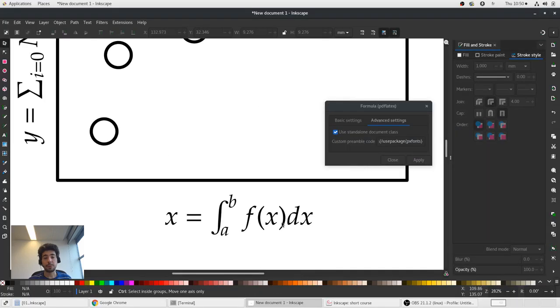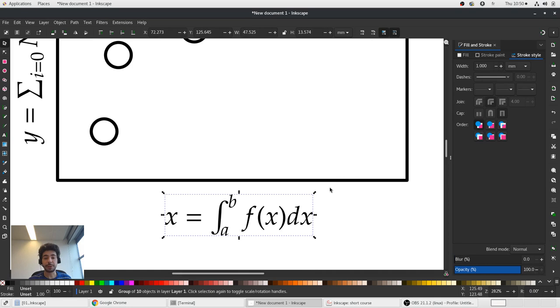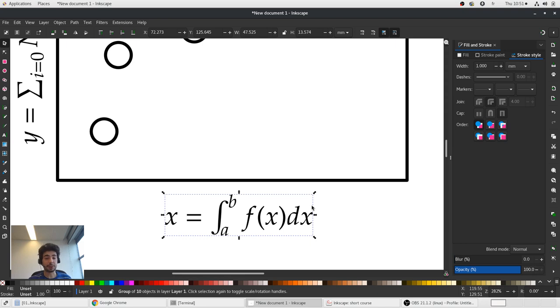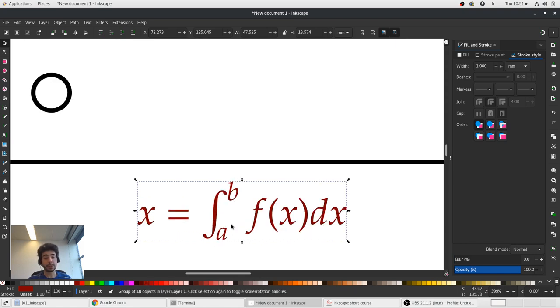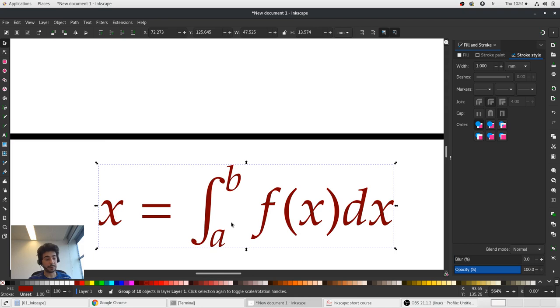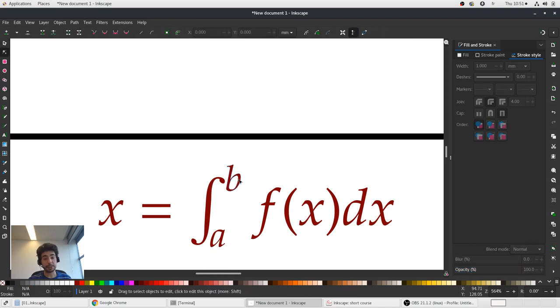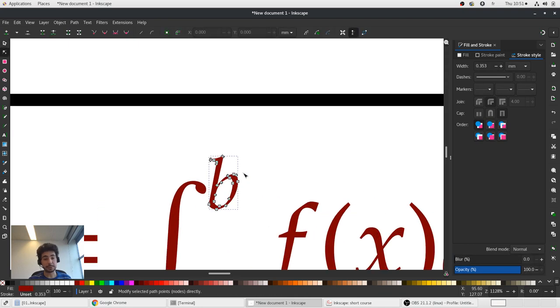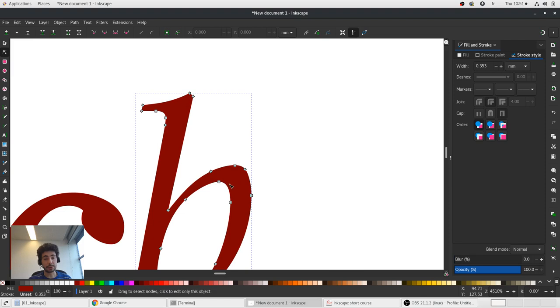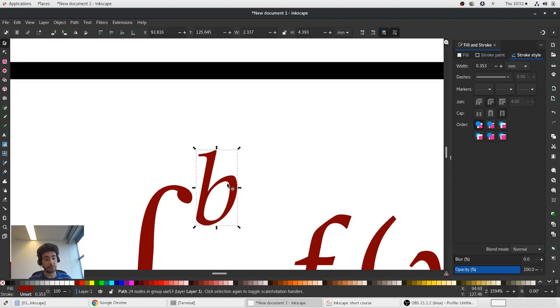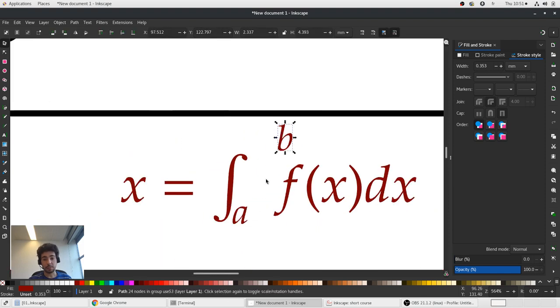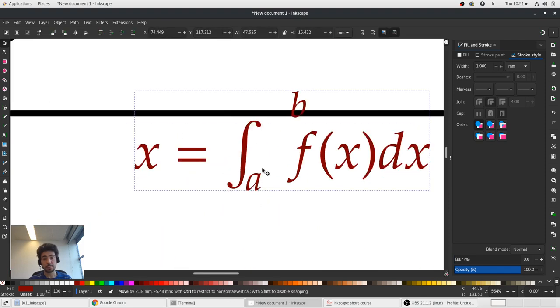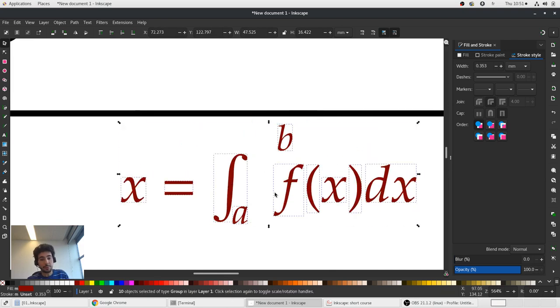And now with these equations you cannot really modify it. But there are some extra plugins which could be used to modify, to add modifiable equations in your Inkscape creations. But what I can do now, I can change the color of course. I can change whatever I want because now it's simply a path. You see, you have control points. You can remove.